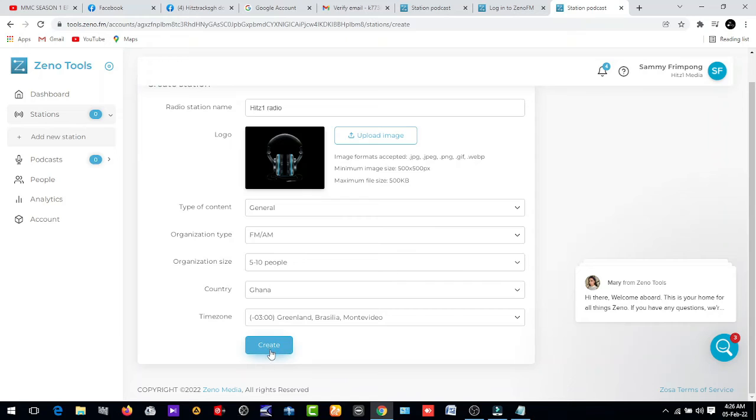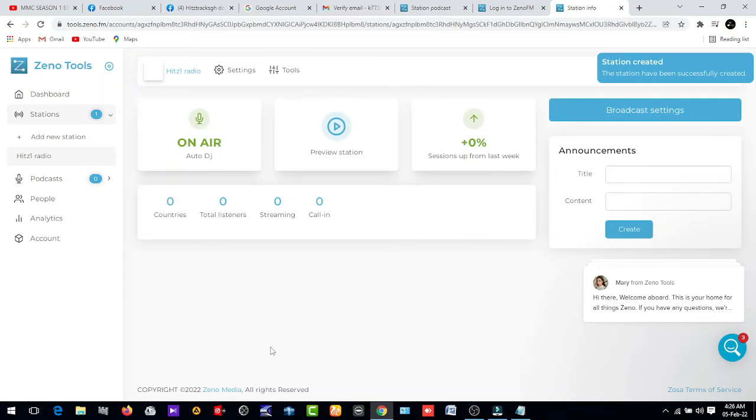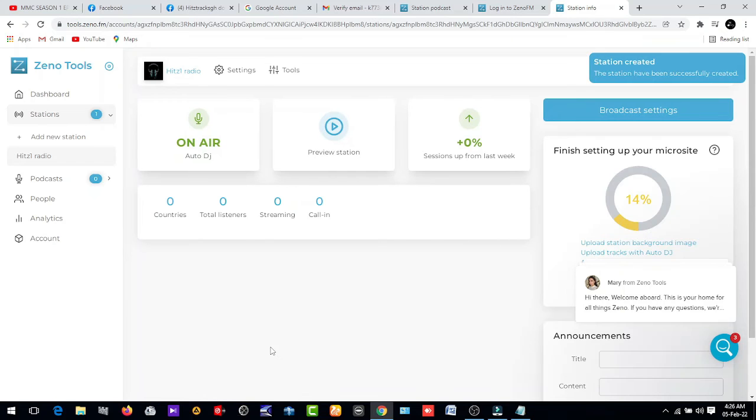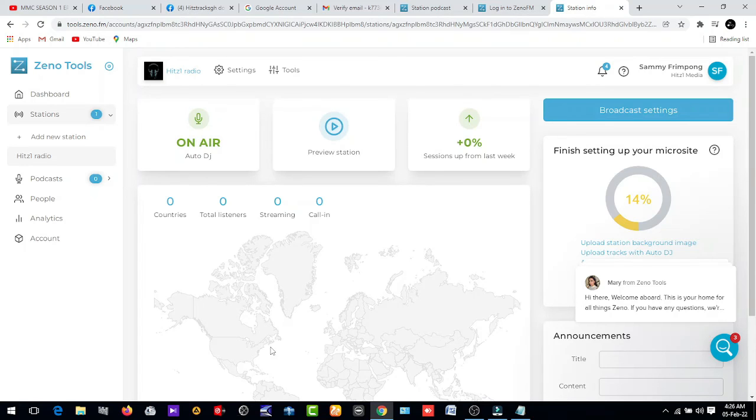Now, let's click on Create. You have to wait for it to create, and now we are almost done. Finish setting your microsite.